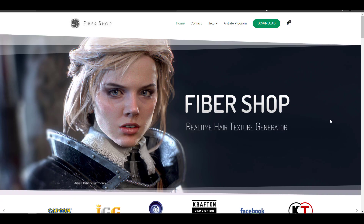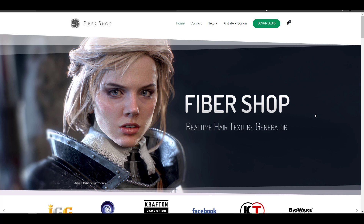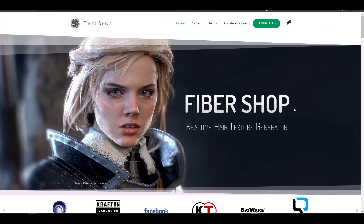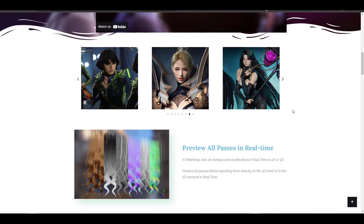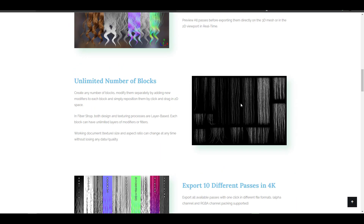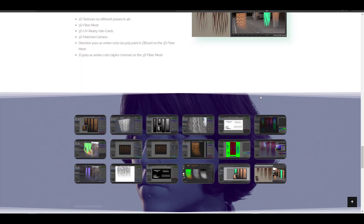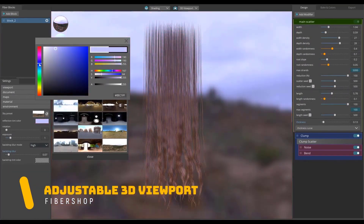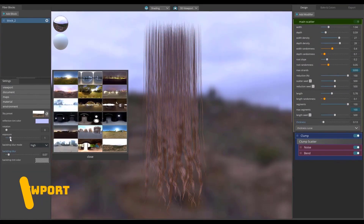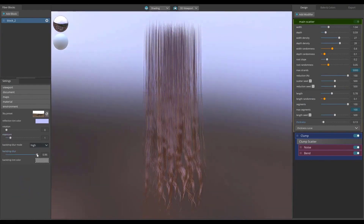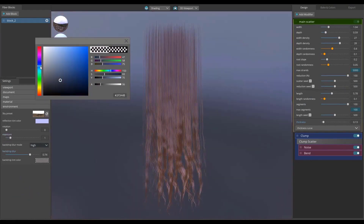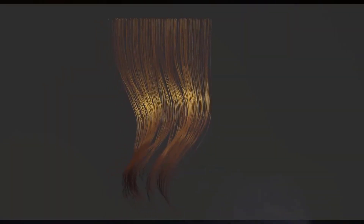A huge shout out to the folks at CGPal for making this beautiful real-time hair texture generator possible. They continually develop FiberShop and it's looking really cool. For those who want to create amazing hair, don't know how to bake hair textures, and just want to make something cool — check out FiberShop. You can download it for free right now, and pricing for personal or indie projects is available on their site.